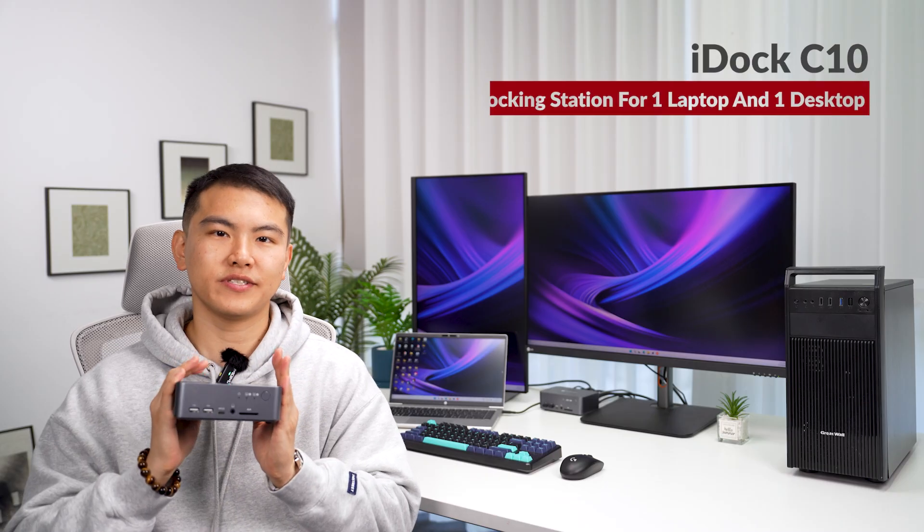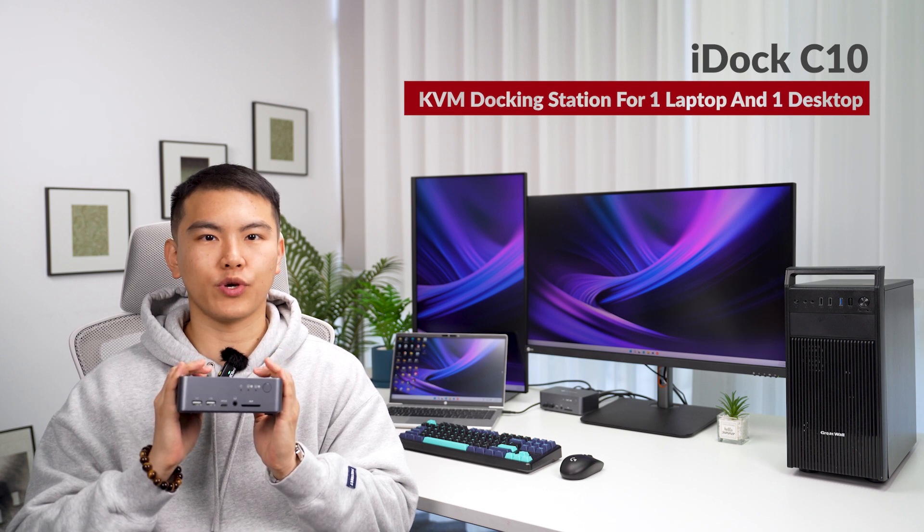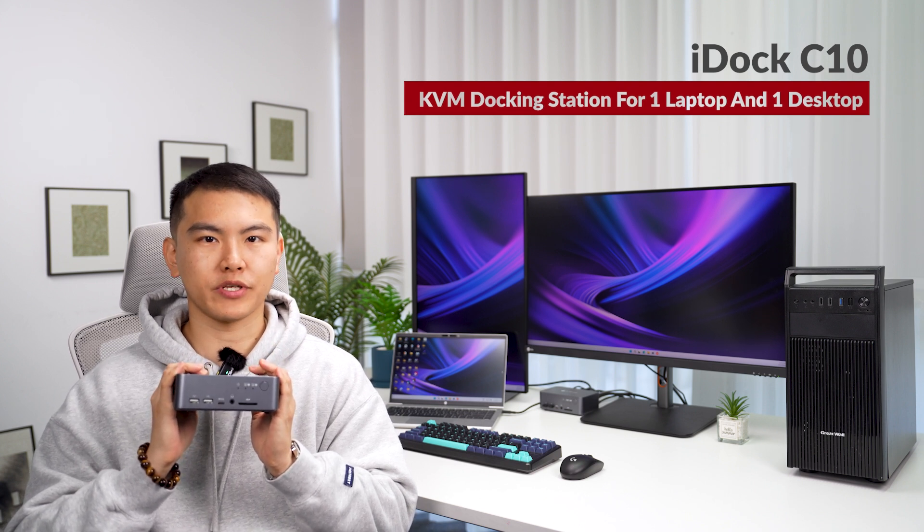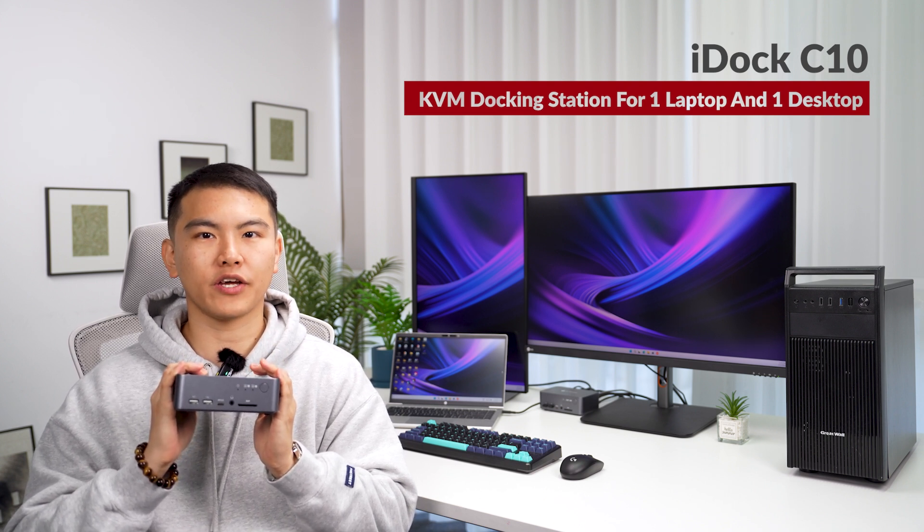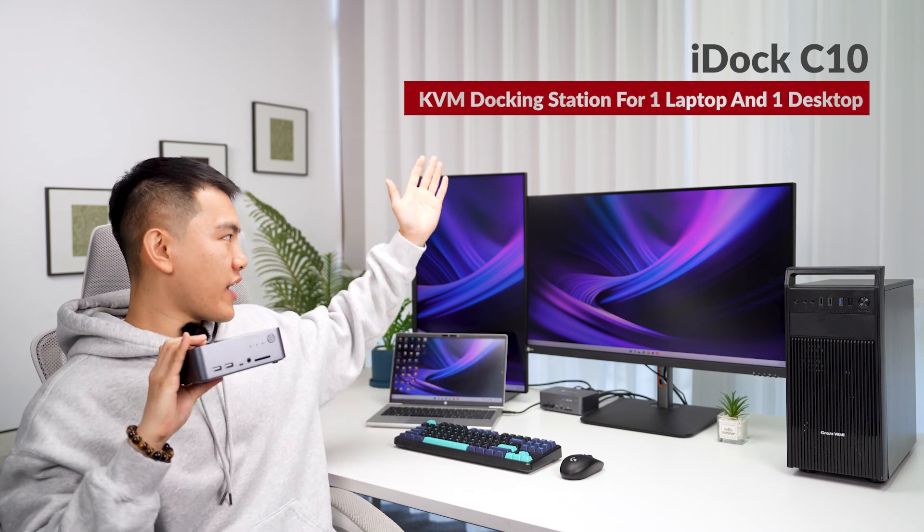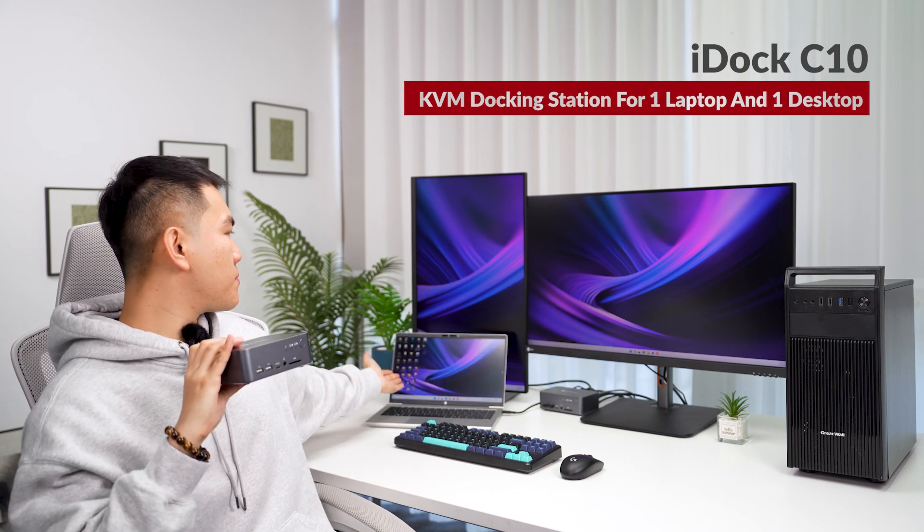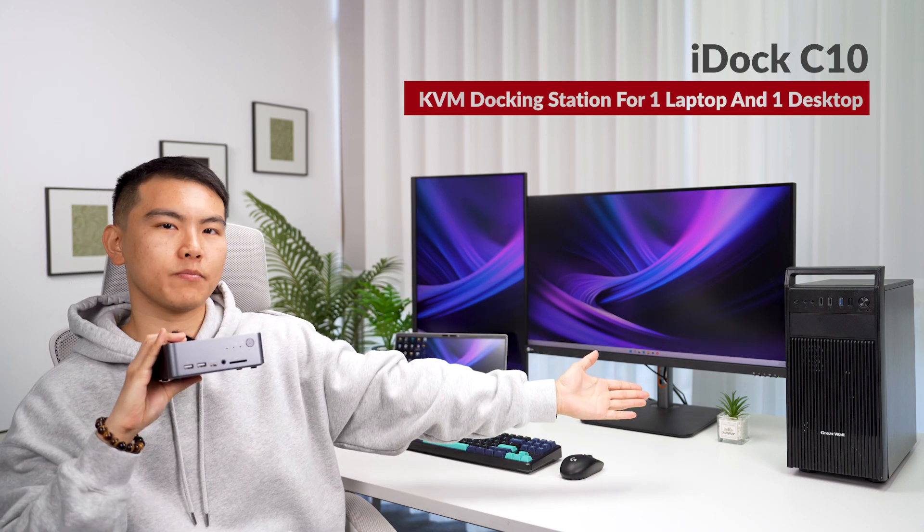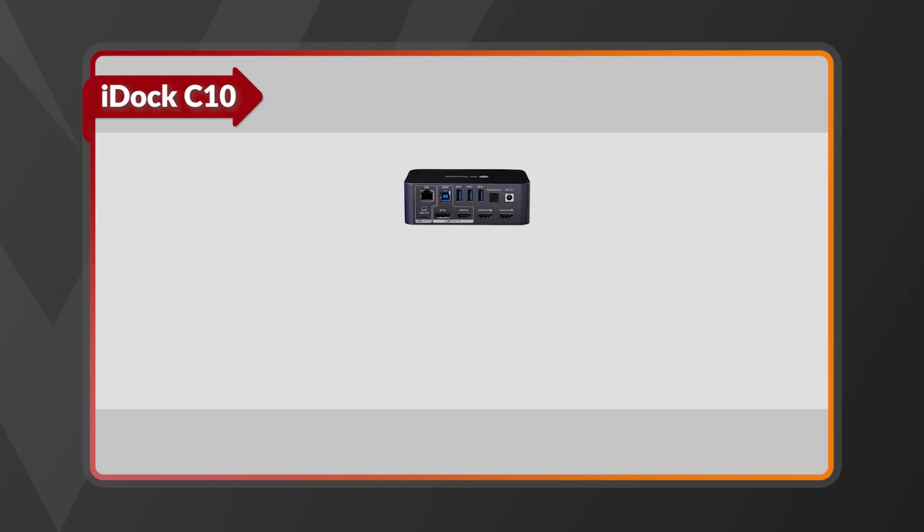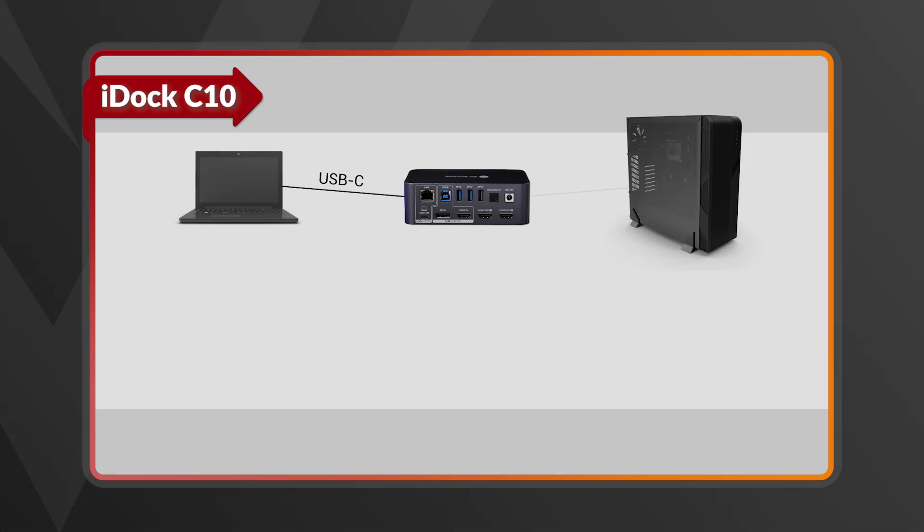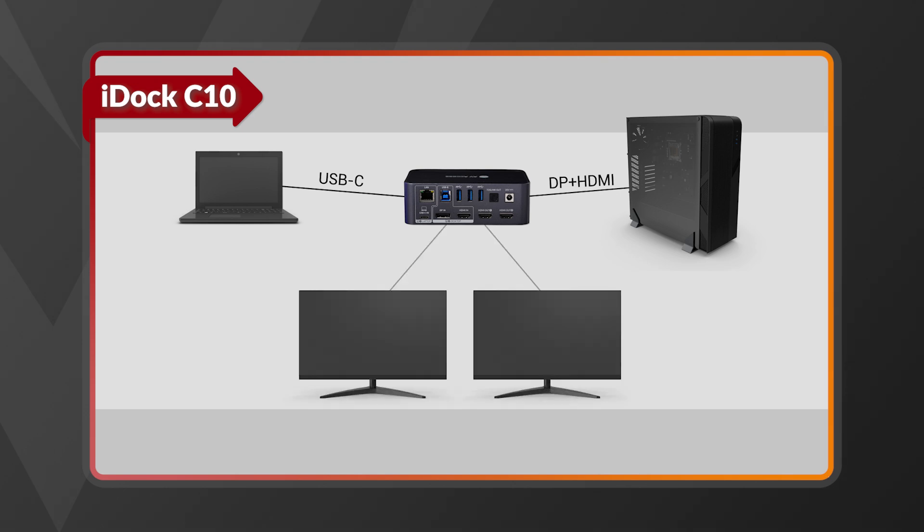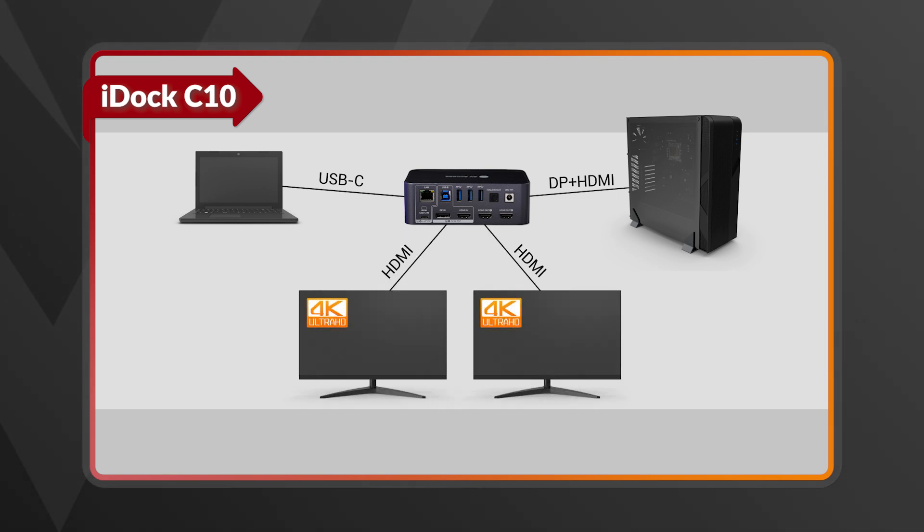iDock C10 is a dual monitor KVM switch with a built-in 12-in-1 KVM docking station, and it connects dual monitors with one laptop and one desktop PC. For the laptop, a single USB-C cable connects to the entire setup, sharing all peripherals. For your desktop, hook up via HDMI and DP and enjoy dual HDMI output at up to 4K 60Hz.